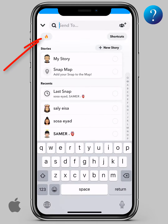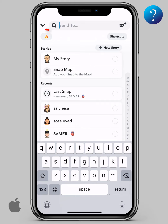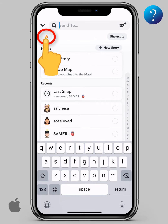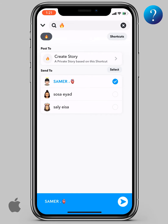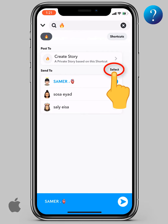On the top here, you can find it. Click on it. Now, you can select one friend or all by clicking on the select button here.